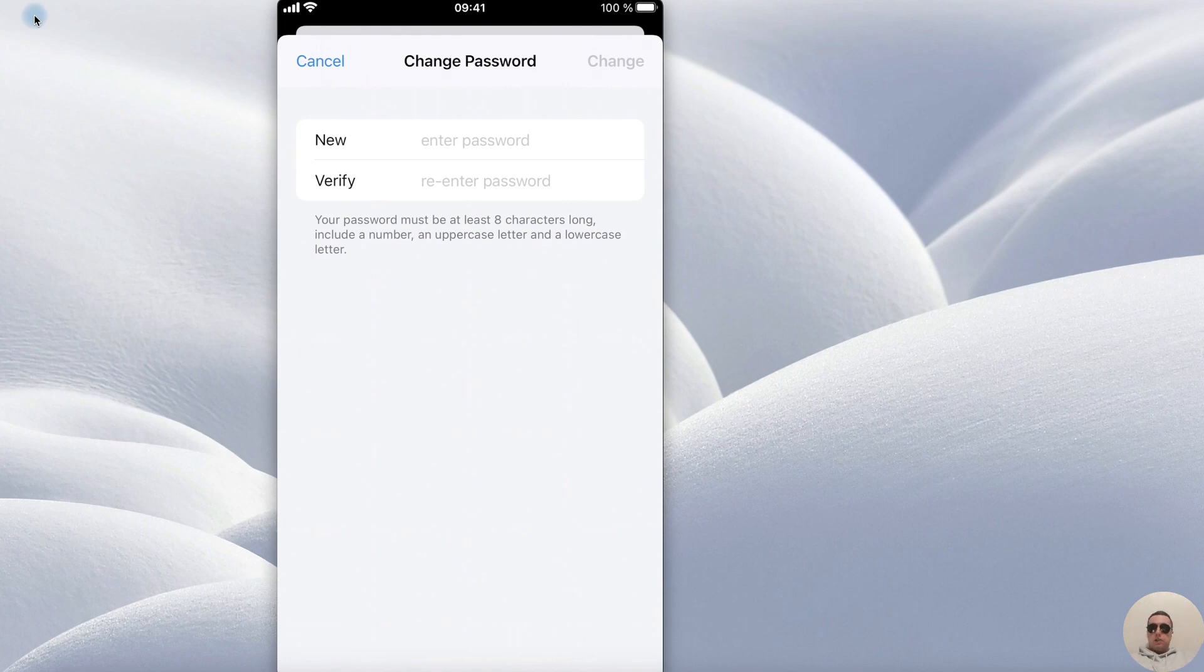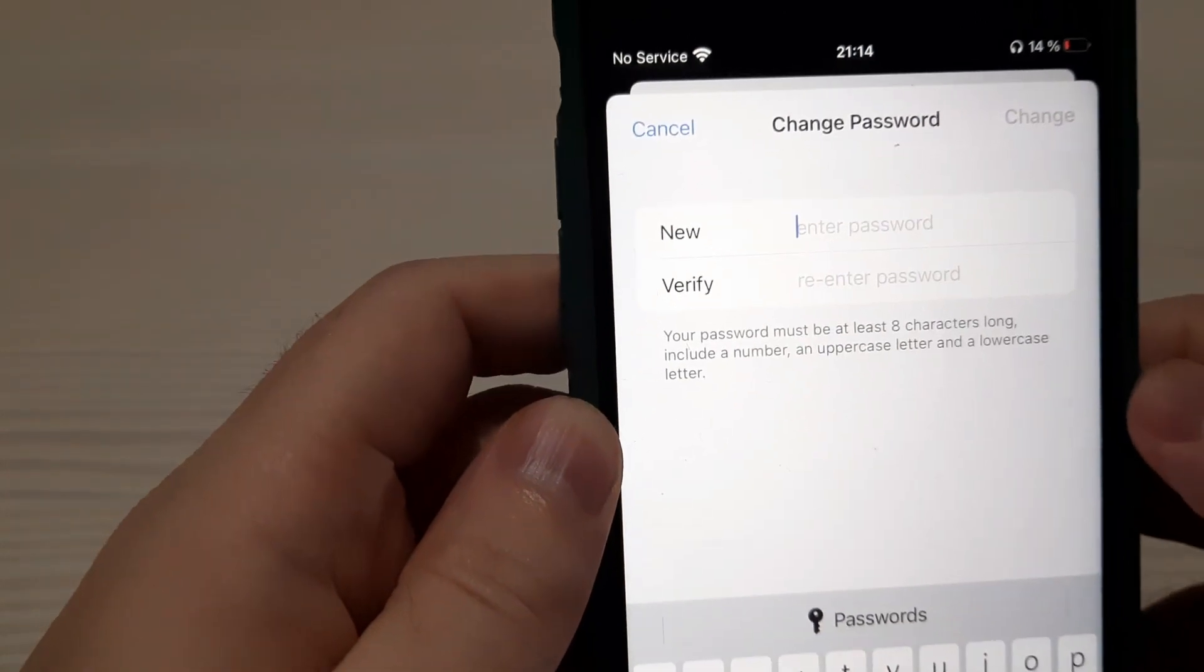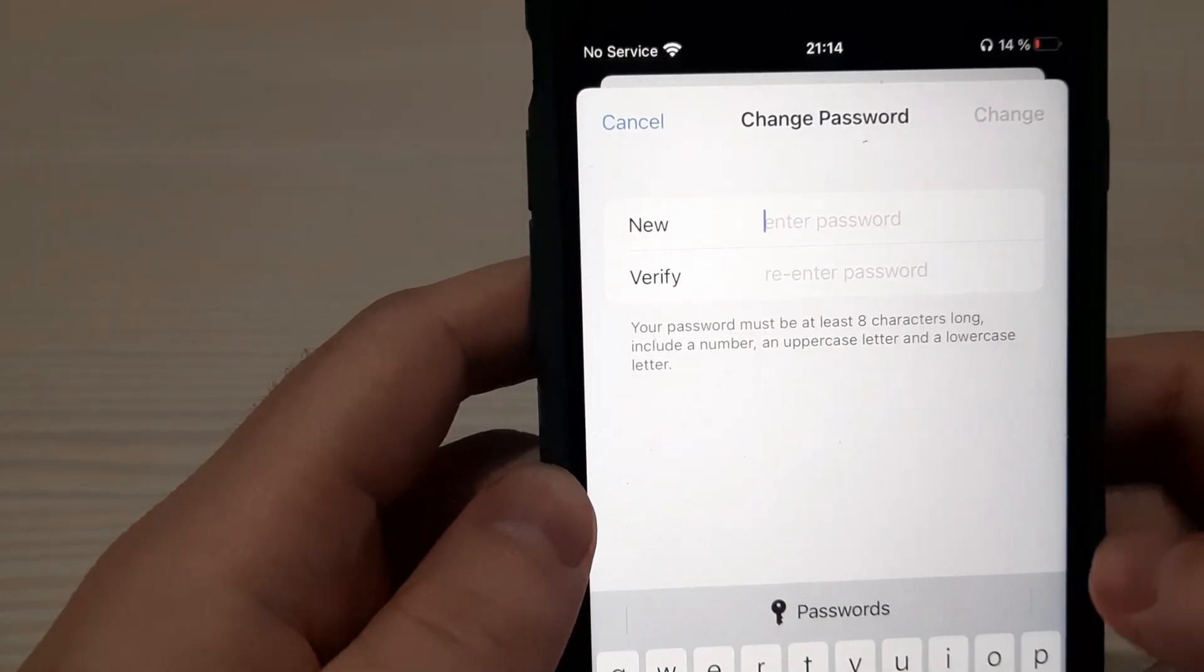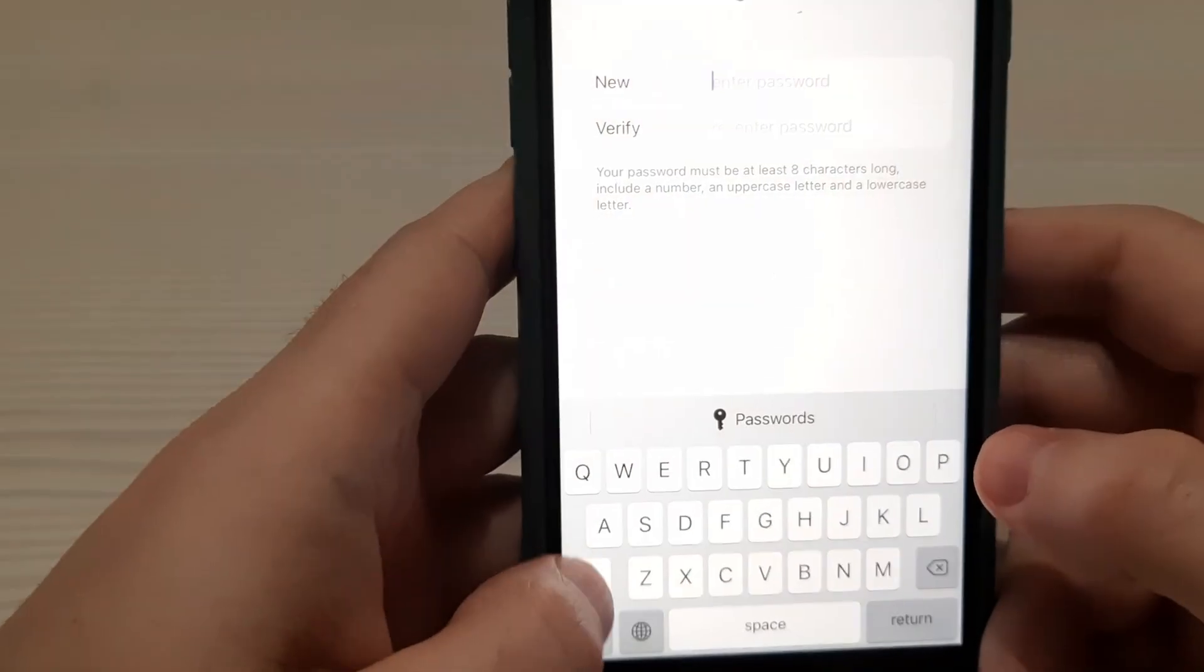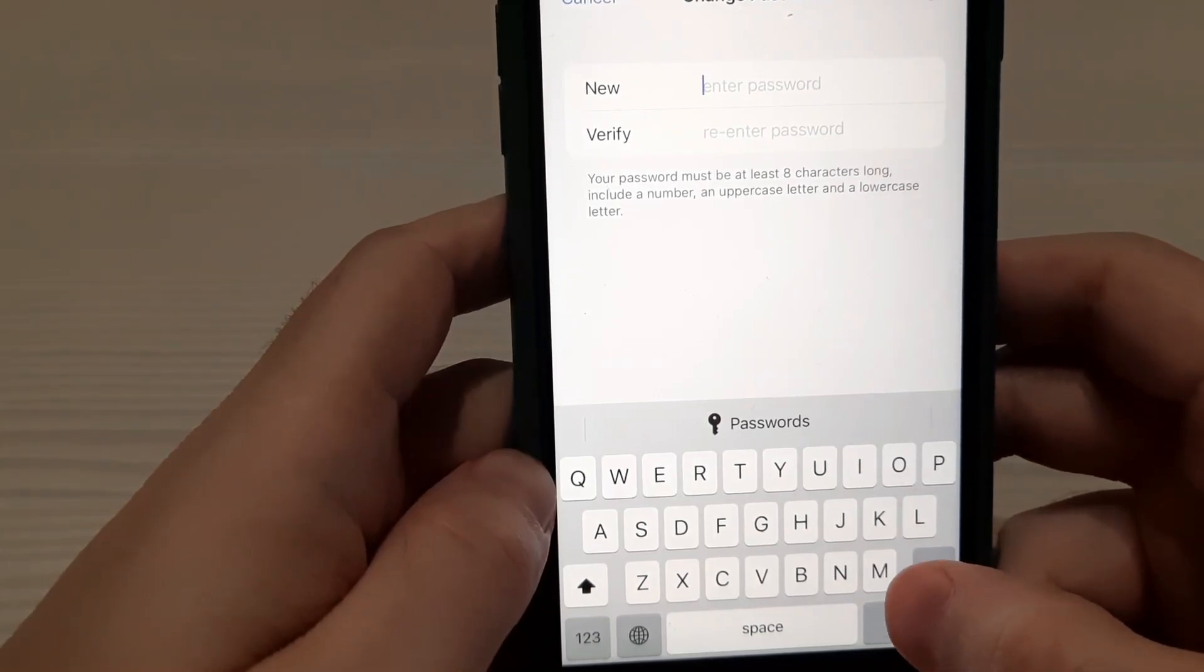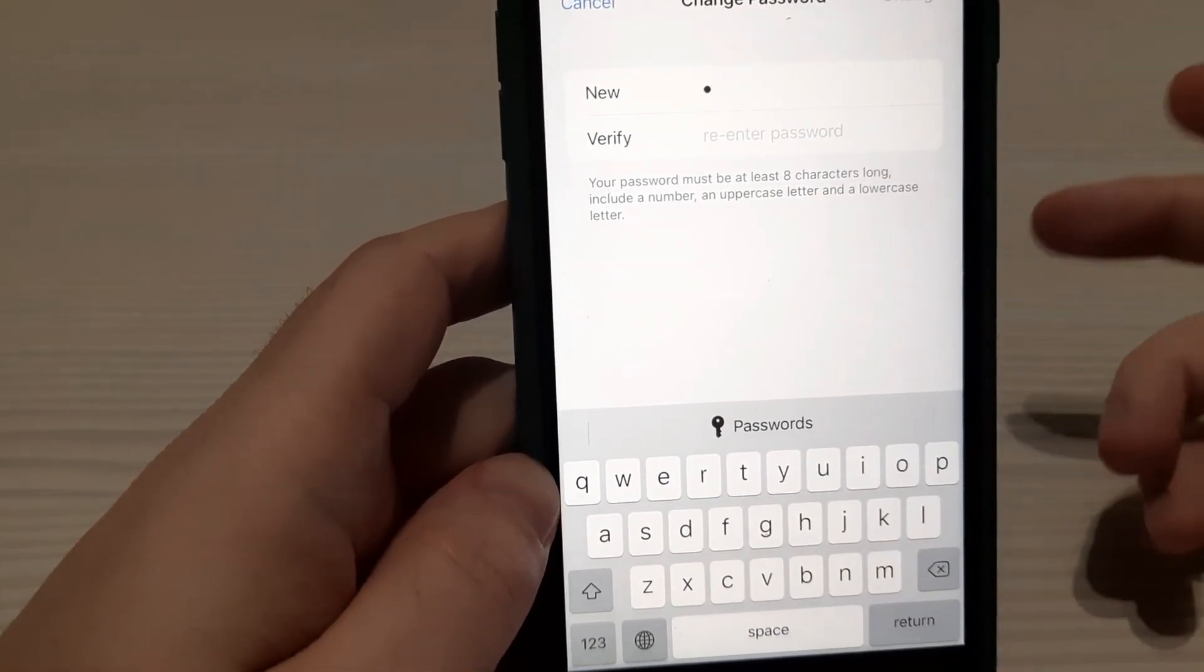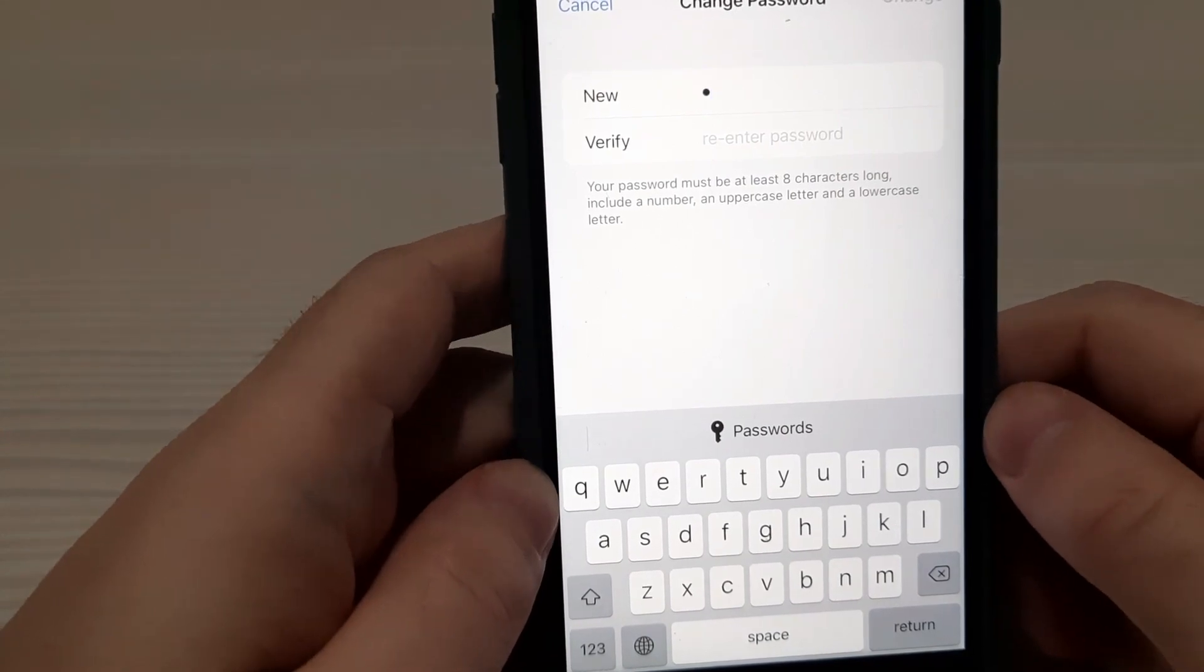Now I'll show you an example of a password that satisfies all the requirements. Enter our new password. Let's start with uppercase letter, press Shift and choose, for example, uppercase M letter. It's enough to have one uppercase letter.